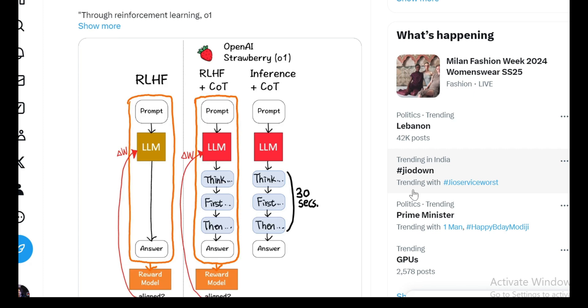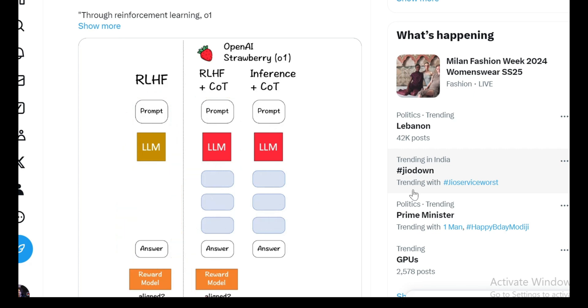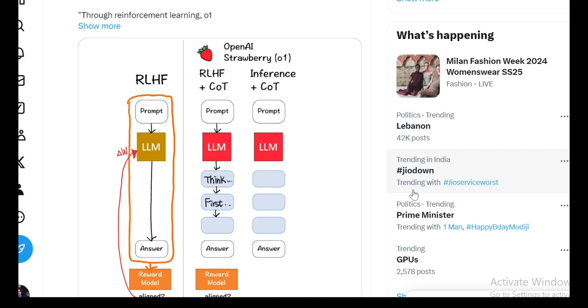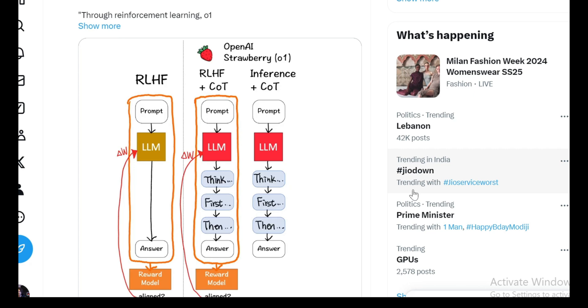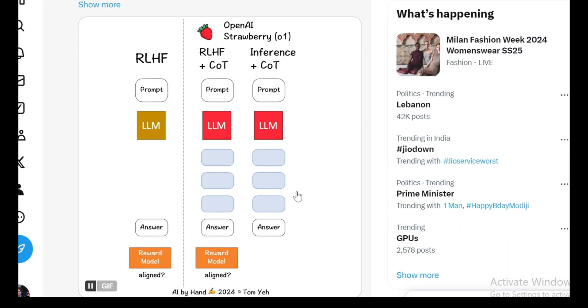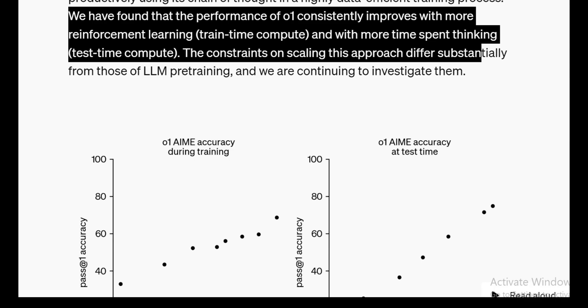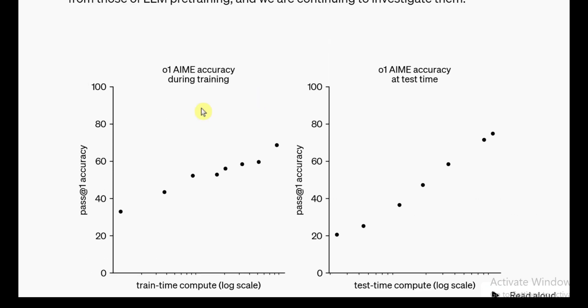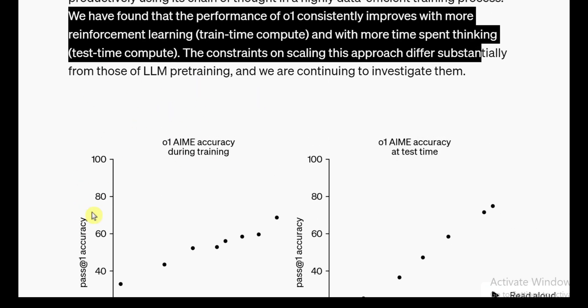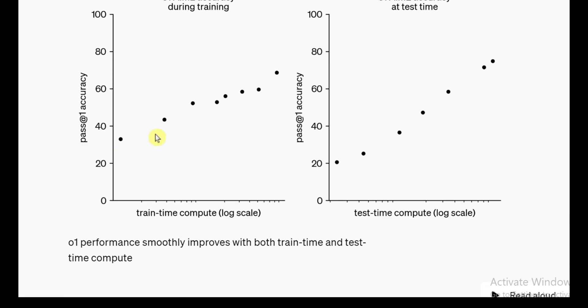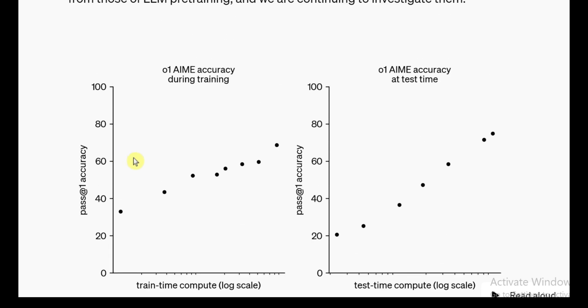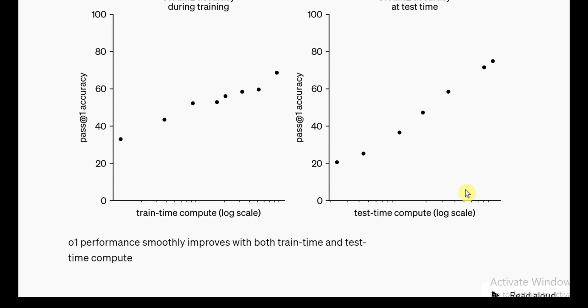At inference time, the model has learned to start generating these COT tokens. Essentially taking longer to deliberate before it spits out the final response. That's what they mean when they say the model is spending more time thinking. It's not just brute force increasing the time spent. It's about spending that time more intelligently, refining each mental step. This also speaks to scalability. In the context of RLHF, the limits are usually tied to how much training compute you throw at it. But here, it's also about the test time compute, which is the deliberate, extended time the model spends thinking during inference. This type of scaling seems less constrained by traditional pre-training bottlenecks.